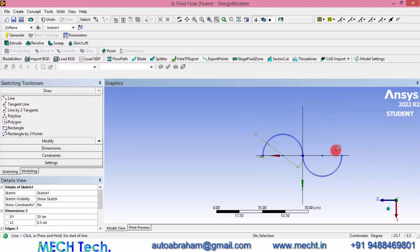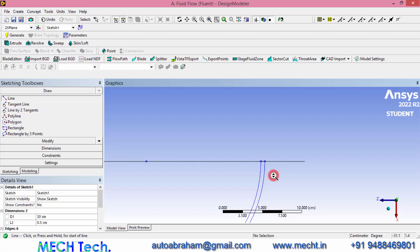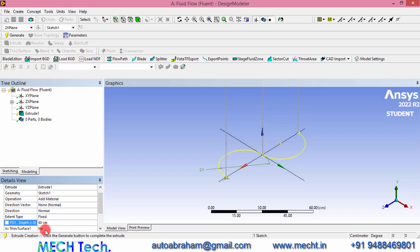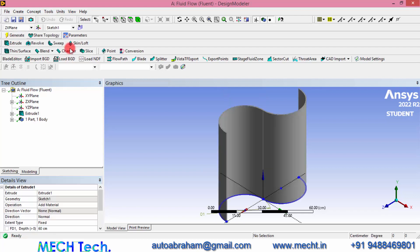Similarly do the same on the other side. Now we have drawn the cross section of the Savonius wind turbine. Now we can click Extrude and give a depth of 60 centimeters — that means two feet — and click Generate. So now we have drawn the geometry of a Savonius wind turbine blade.